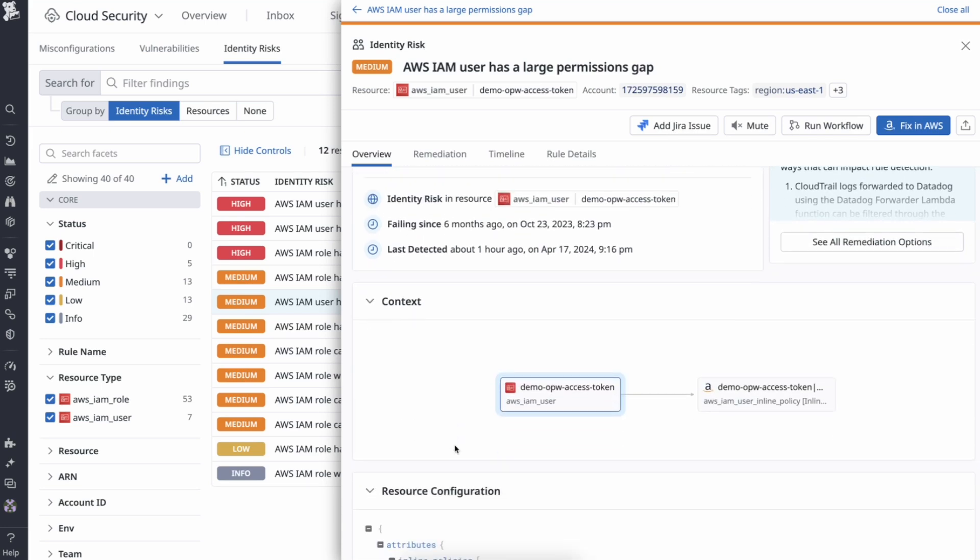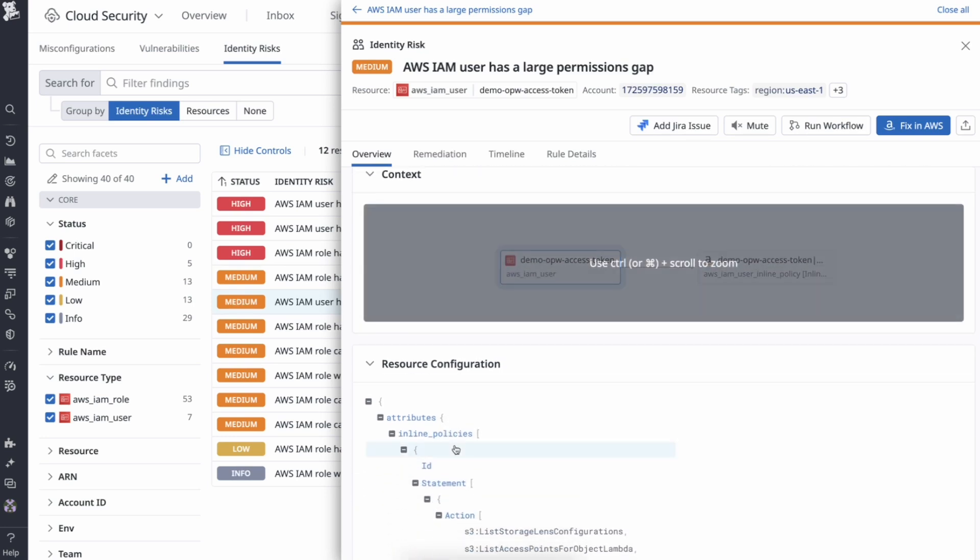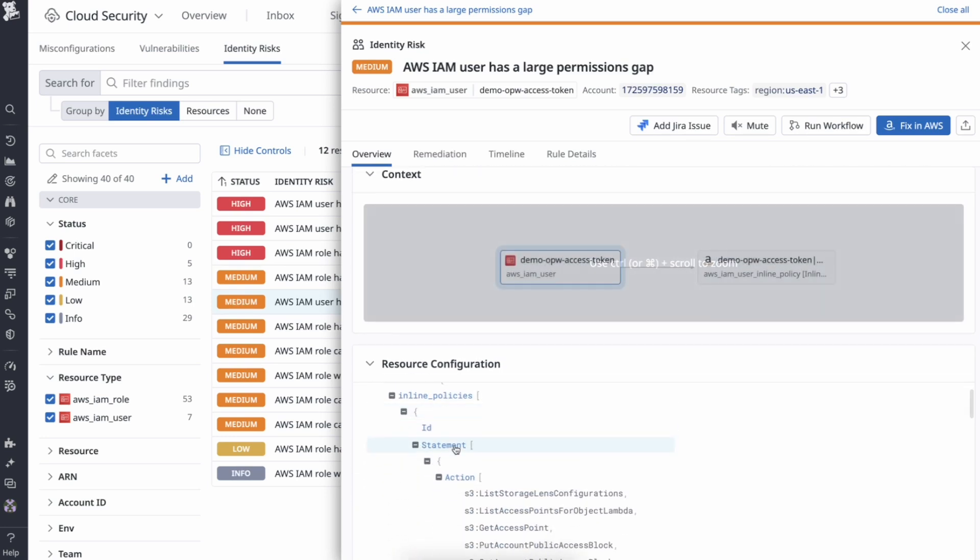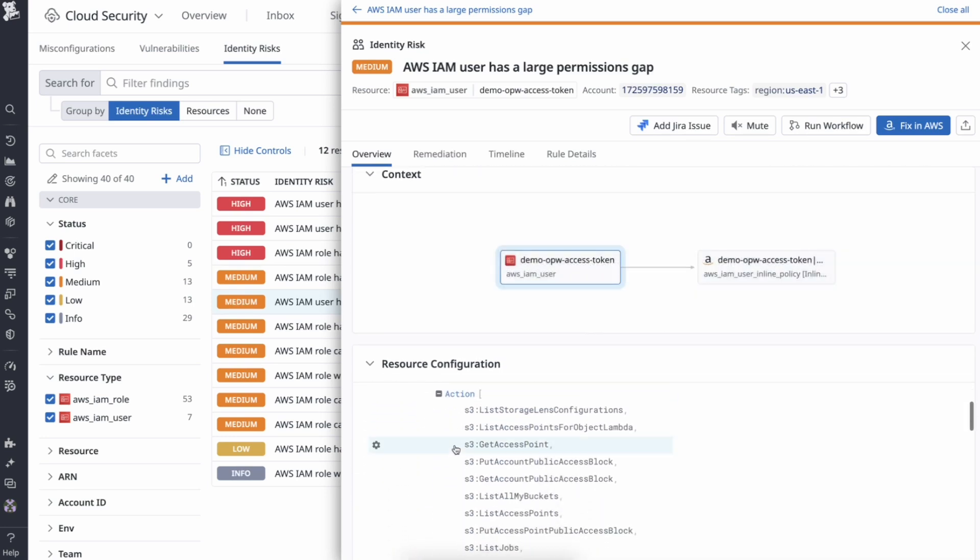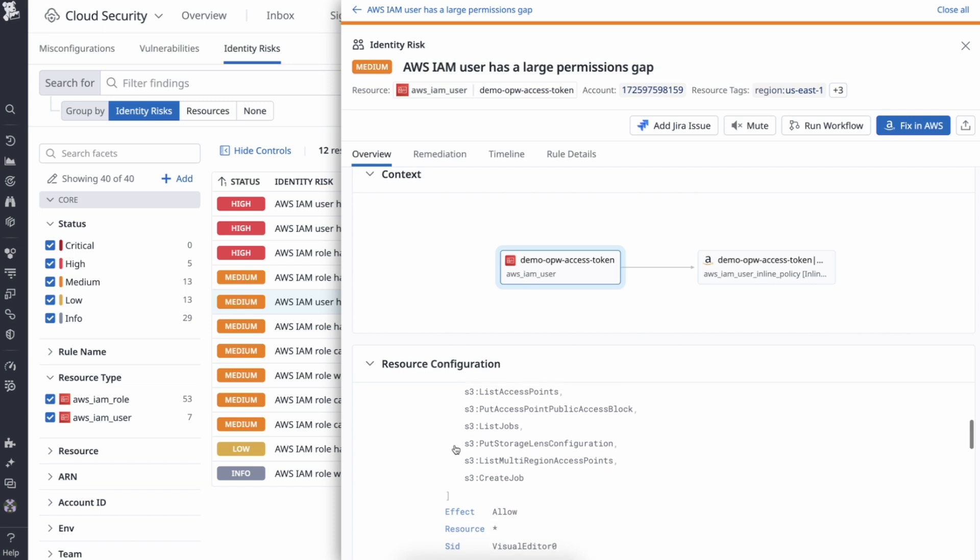The context graph for this identity risk explains how the user obtained the permissions. This visualization aids in identifying weaknesses in the resource configuration that may lead to security risks. You can also see the resource configuration at the bottom.